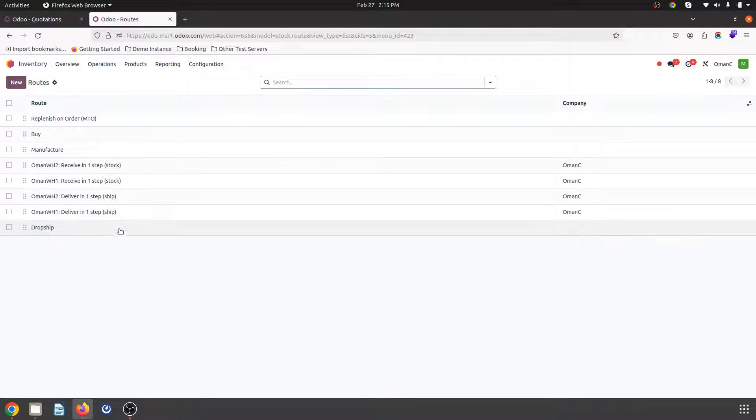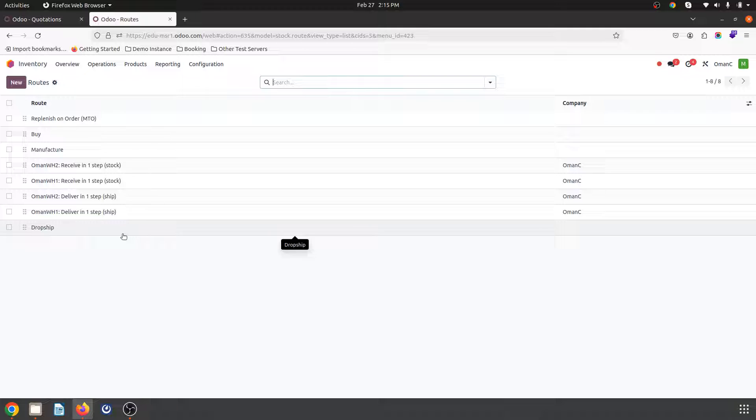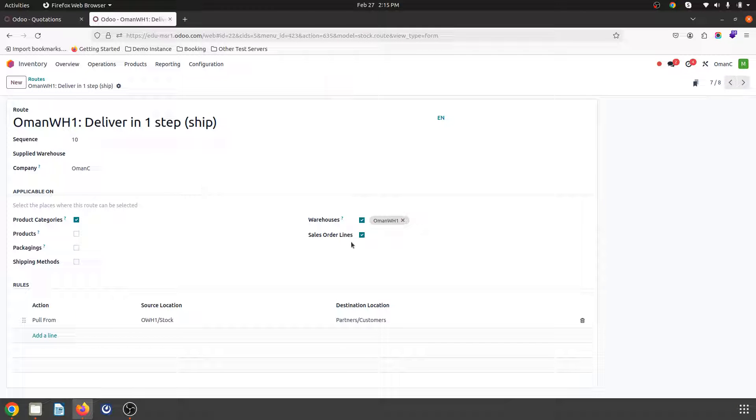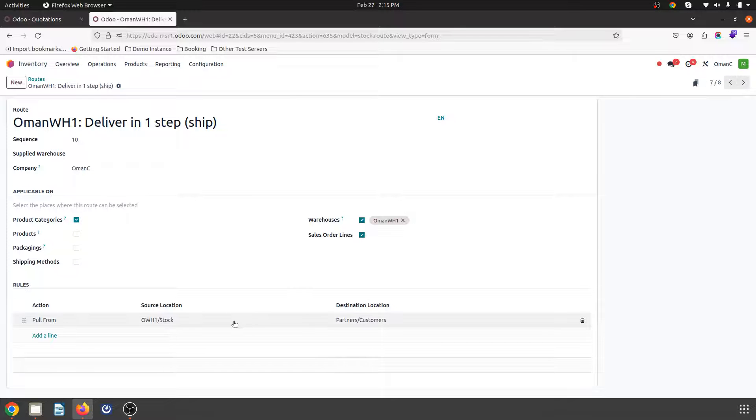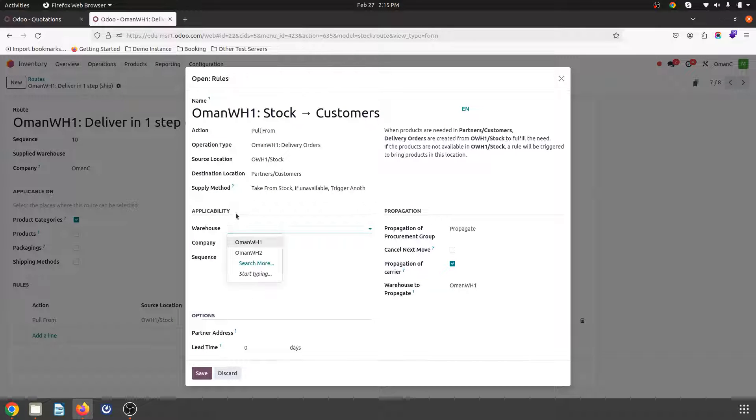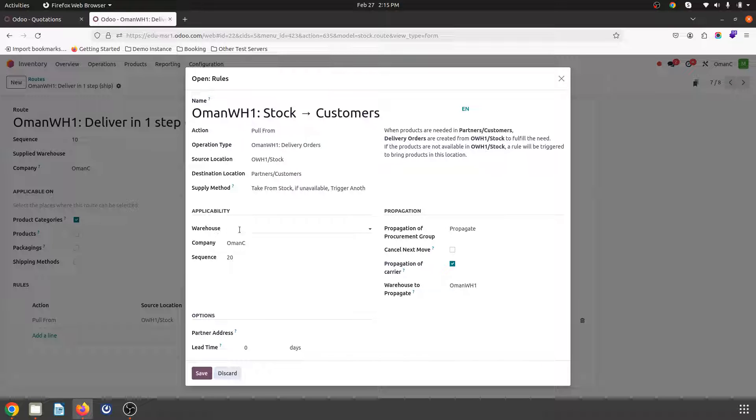So inside the routes what I have done is I have split the deliveries route and I have enabled sales order lines and over here in pull from I removed the warehouse setting from here. So it is blank now.